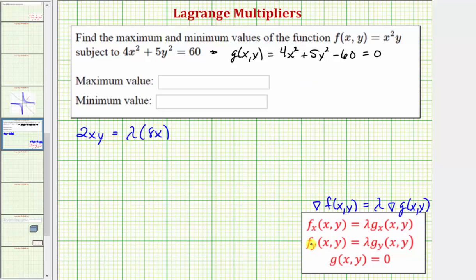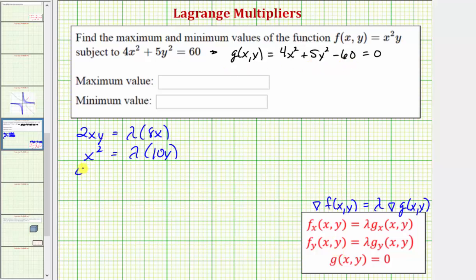Our next equation is the partial of f with respect to y. Treating x as a constant, the derivative of x²y with respect to y is just x². And we have λ times the partial of g with respect to y, which is 10y. Our third equation is the constraint: 4x² + 5y² − 60 = 0.